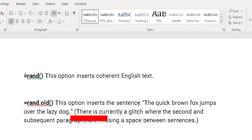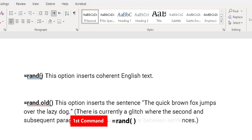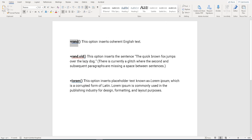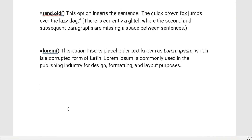The first command is called equals RAND with open and close brackets. This option inserts coherent English text. I'm going to try this option now and explain how it works. If I want to add dummy text, I simply type in that command: equals R-A-N-D, open bracket.